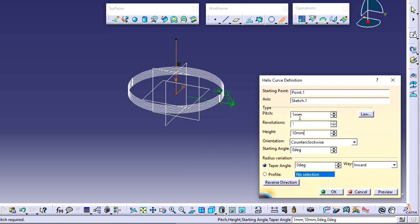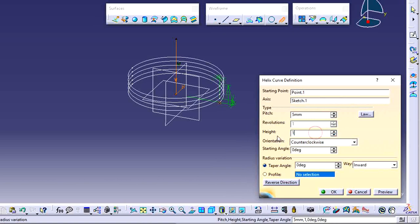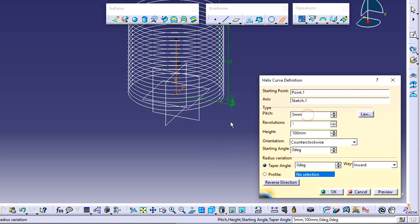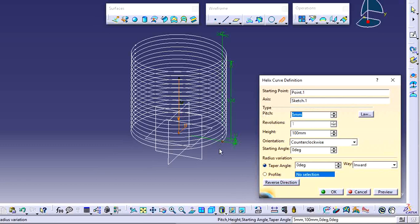The current values are too low. I want to change the pitch to 5 and increase the height to 100. The total height is now 100 and the pitch is 5. One axis and one point are set. When you change the pitch, the helix is updated accordingly.